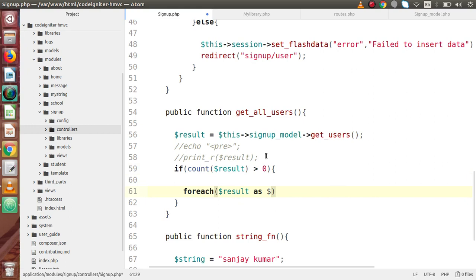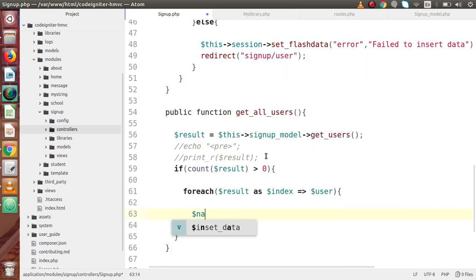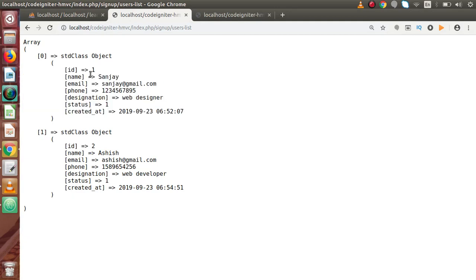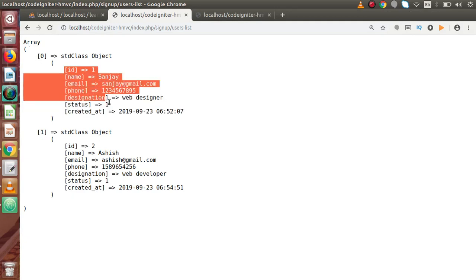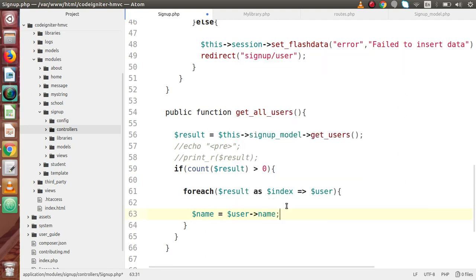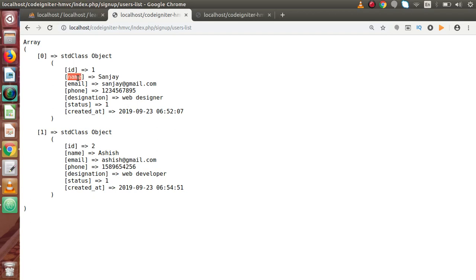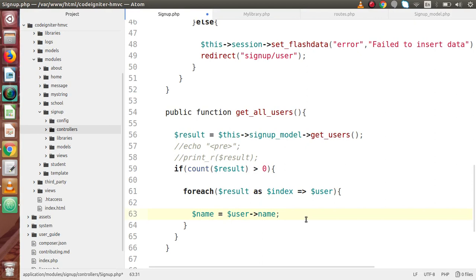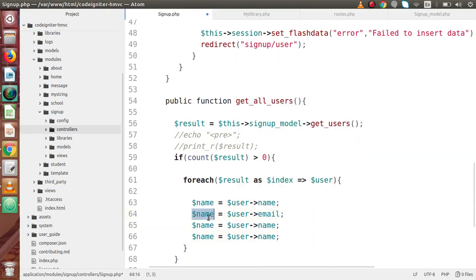Inside the foreach loop — this result as index, as each user data. Inside this, firstly I am going to take the name. This is an object, it means an array of objects, so to retrieve any data from this object we are going to use the arrow operator. So back to editor — user->name. Now we are going to fetch about the email address, phone number, and designation. So this is our email — user->email, user->phone, and finally user->designation.